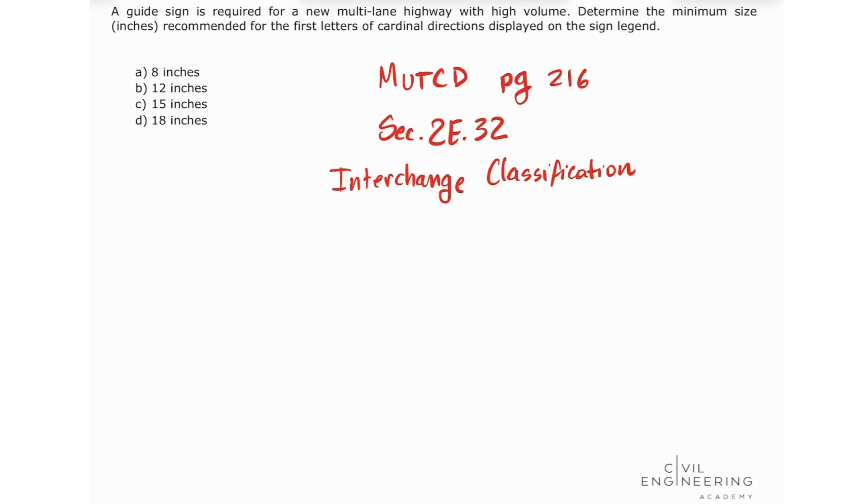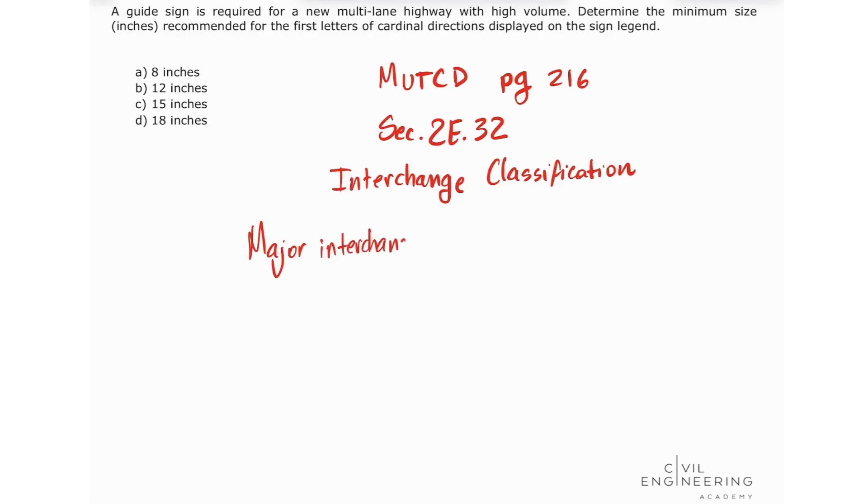We're going to see that the MUTCD defines major interchanges. The manual divides major interchanges into two categories.